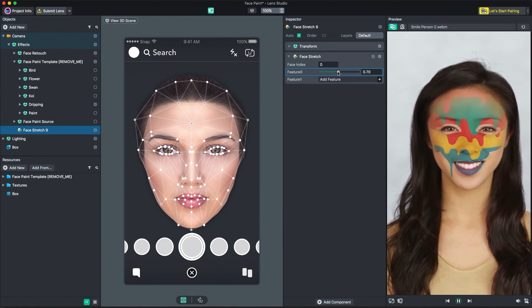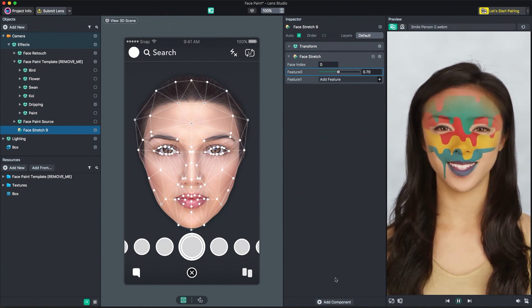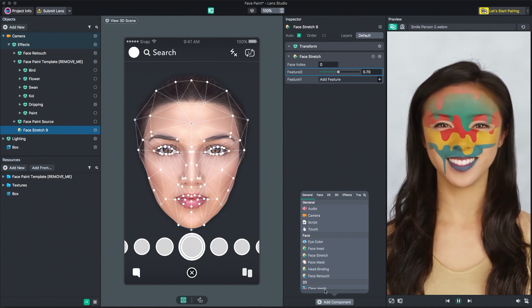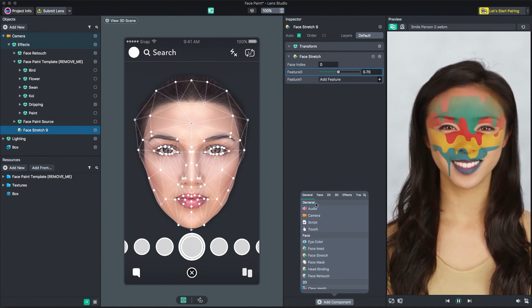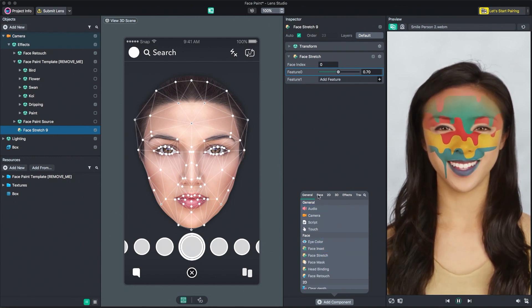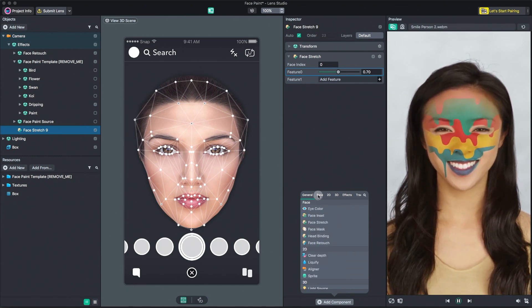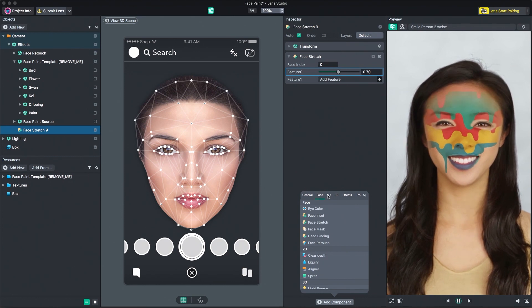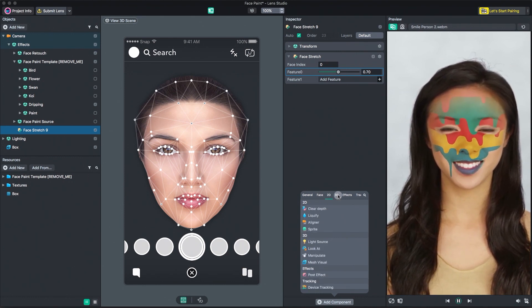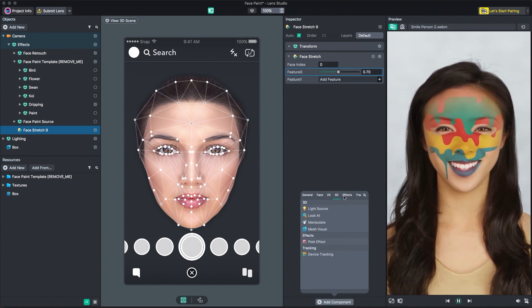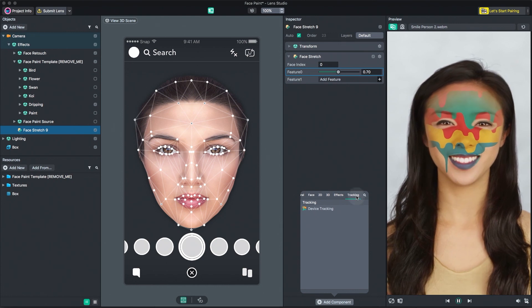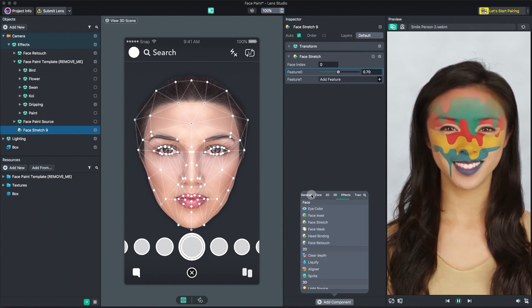Additionally, you're able to add components to each object. Components are like logical building blocks for the objects you create. They allow you to add functionality, like touch interaction, audio playback, object manipulation, and more to objects.